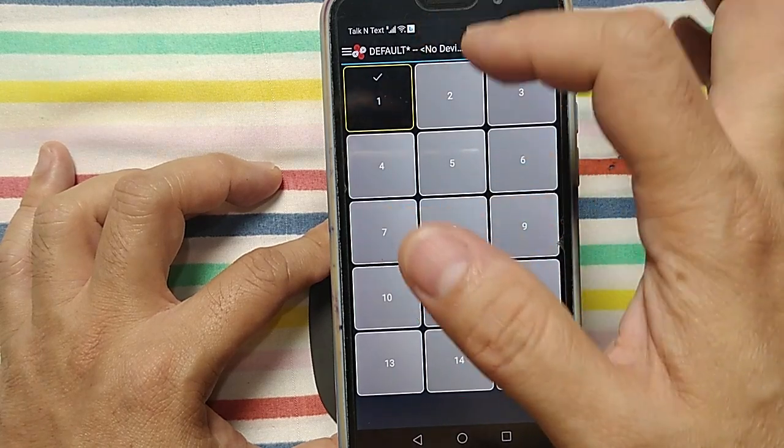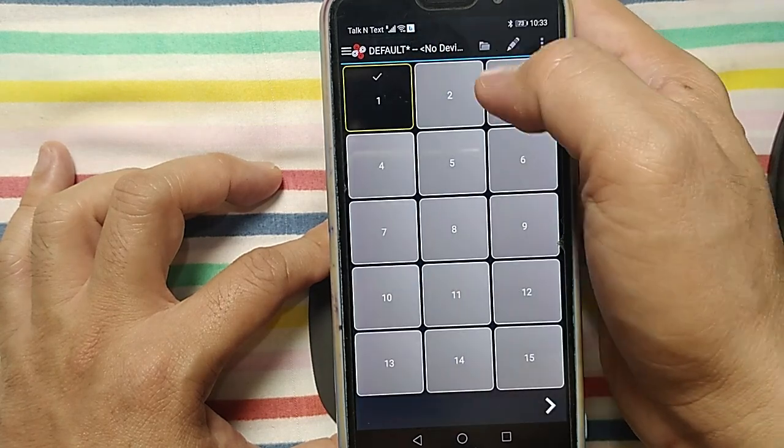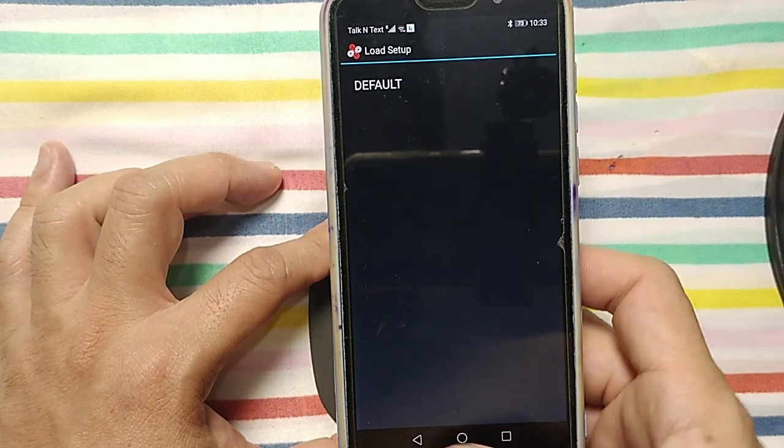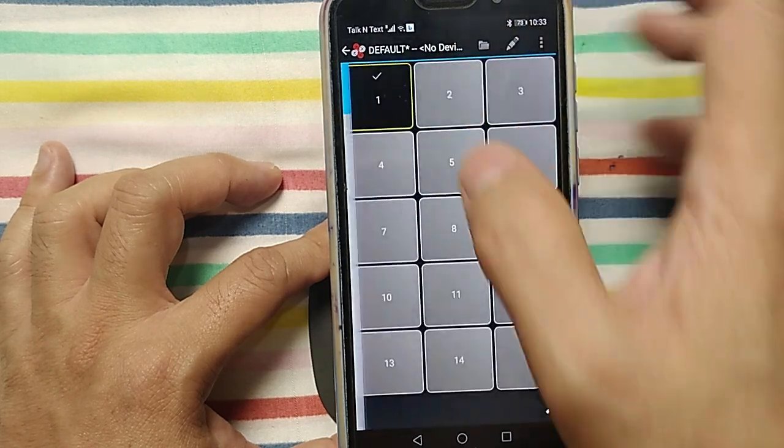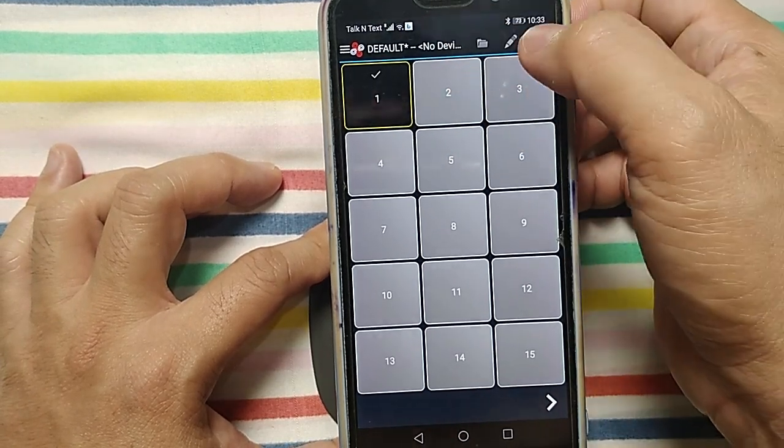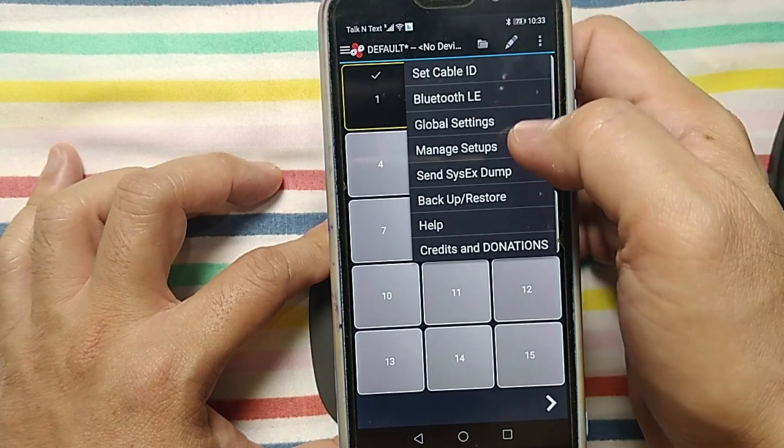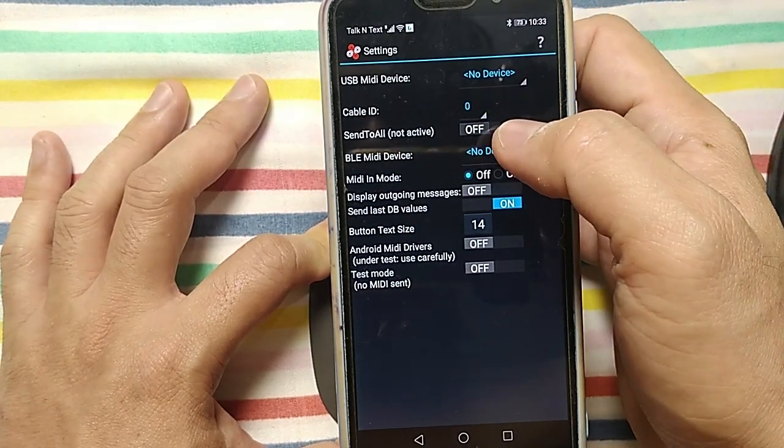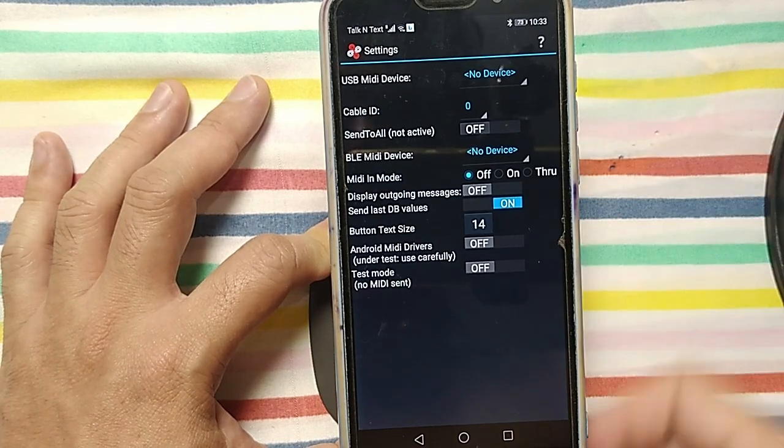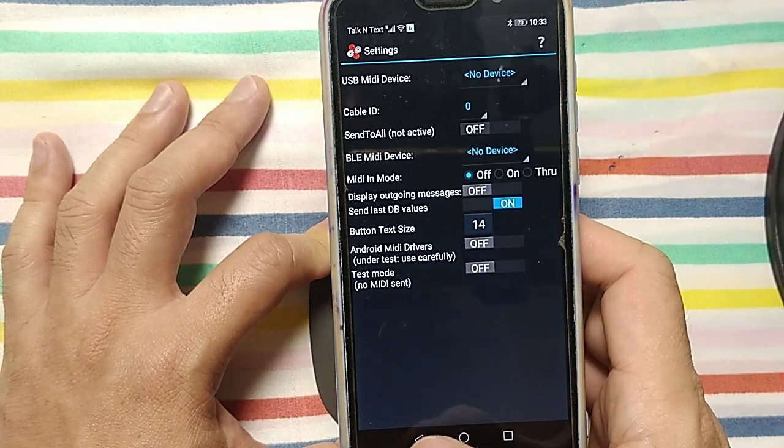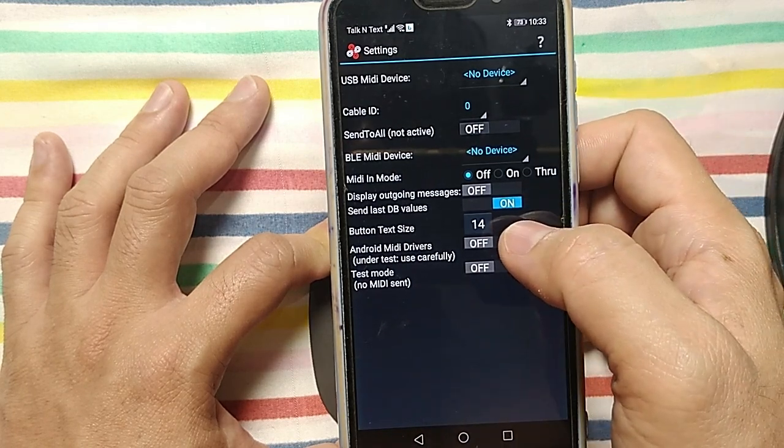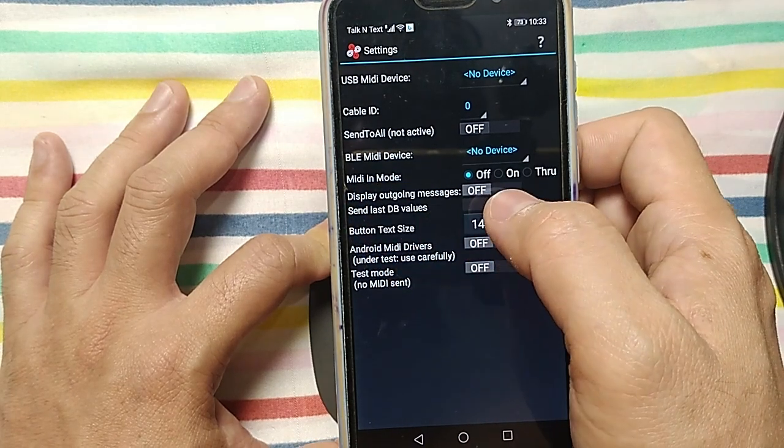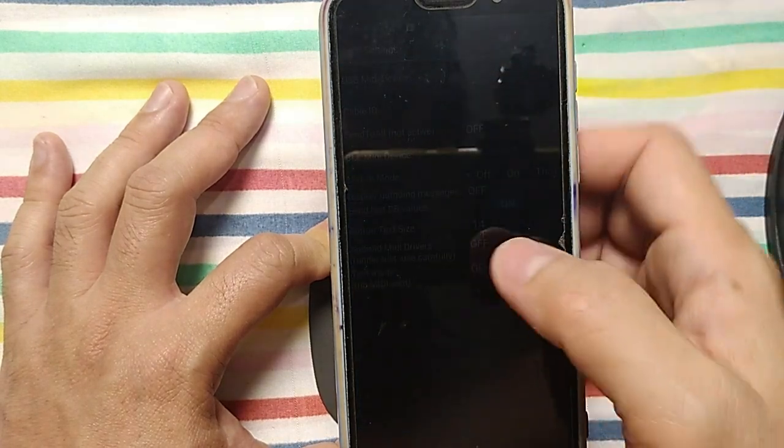If you see, default no device connected. If you connect device, the device will show in here. You have set cable, Bluetooth, global settings. You do not have USB MIDI device. If you connect a device here, the device will display what is the name of that device. You have MIDI in mode of off, on, or through. Leave it as is.